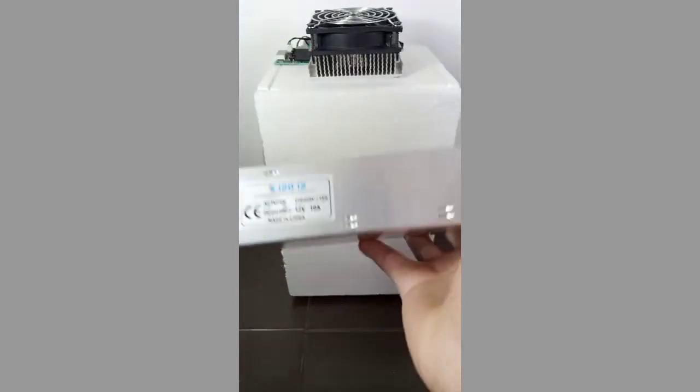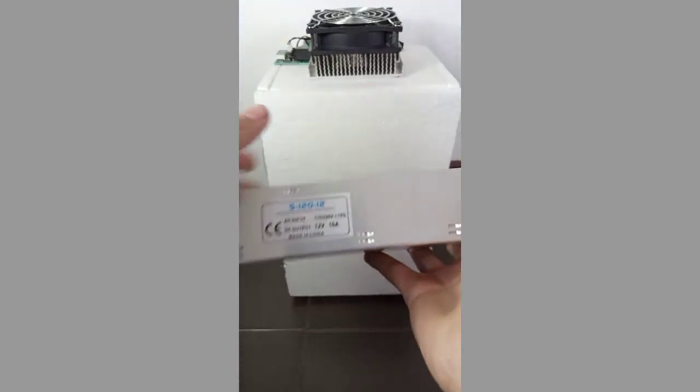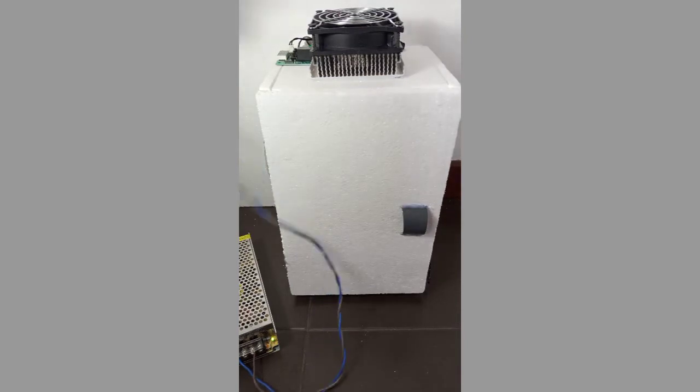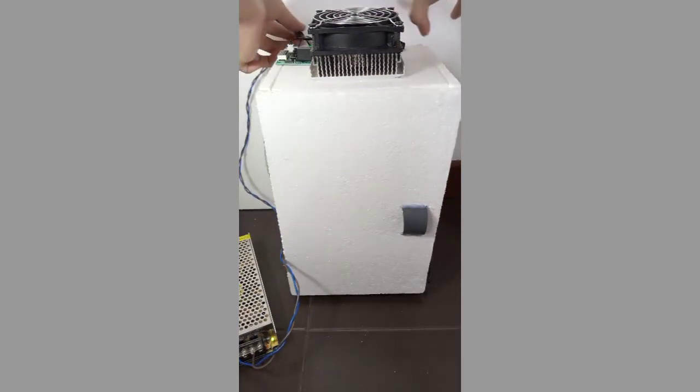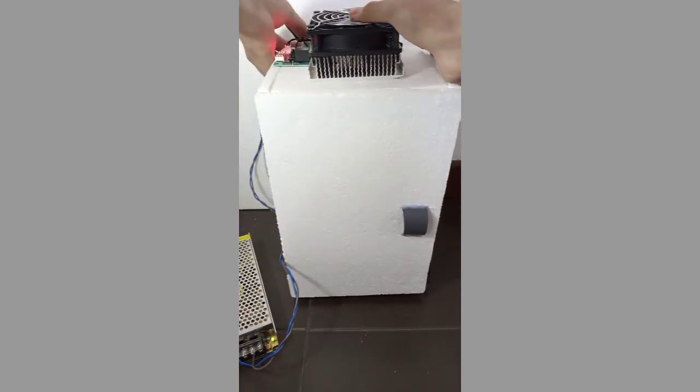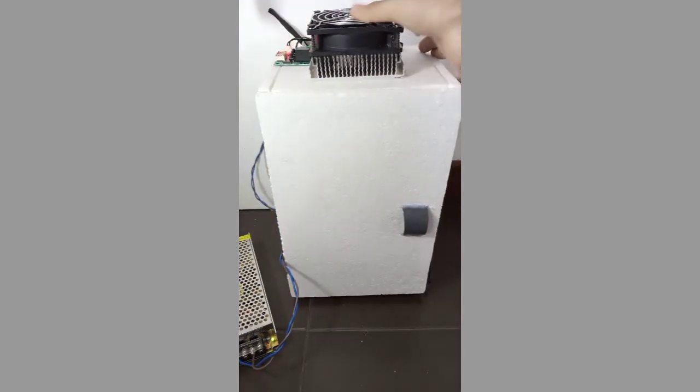So, to power this on, I am using a 12 volts 10 ampere transformer. You can even use a 12 volts 5 ampere but it will take a little bit more time to cool.